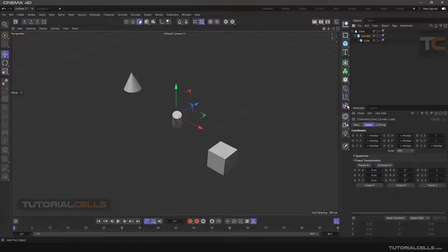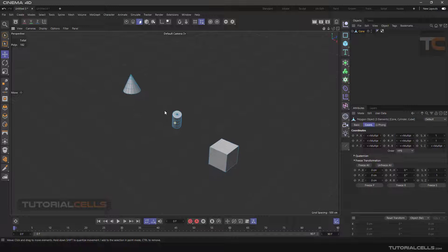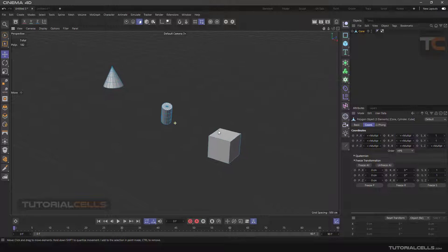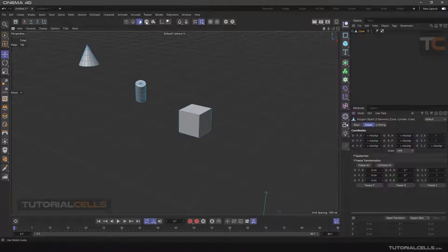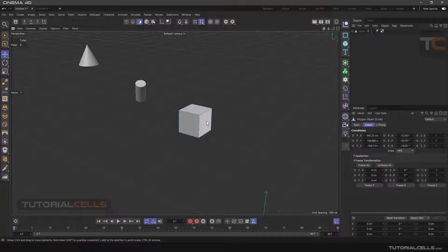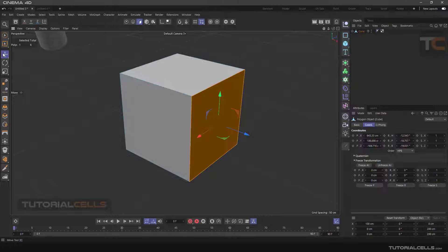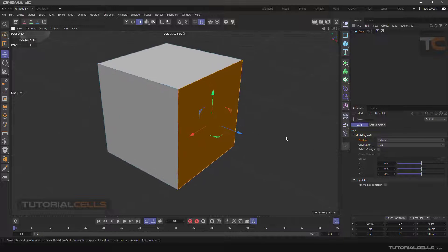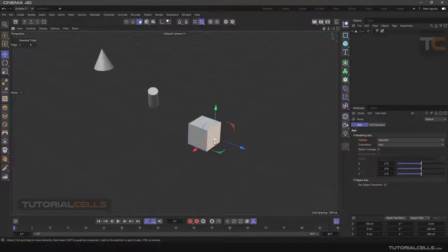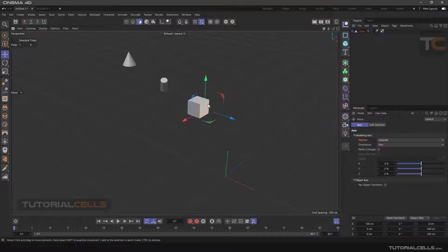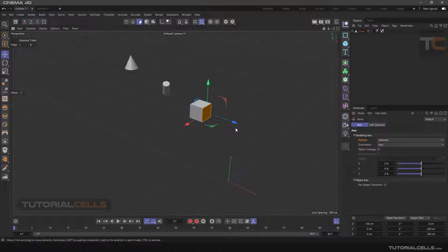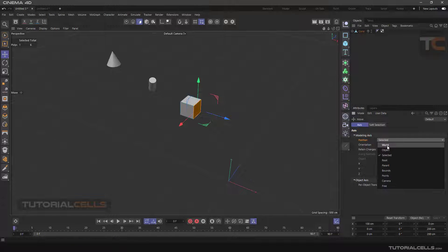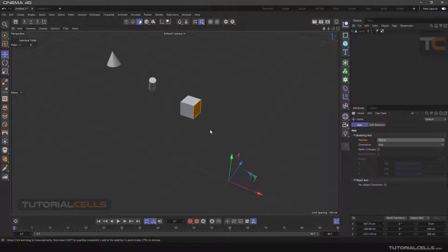We make them editable, select all, and make editable. Now we select the cube again and go to polygon mode and select this polygon. To see settings you have to click on the move tool again. In the Position menu, the default mode is Unselected — the axis is at the center of the selected polygon. The World mode moves the axis to the center of the software world.